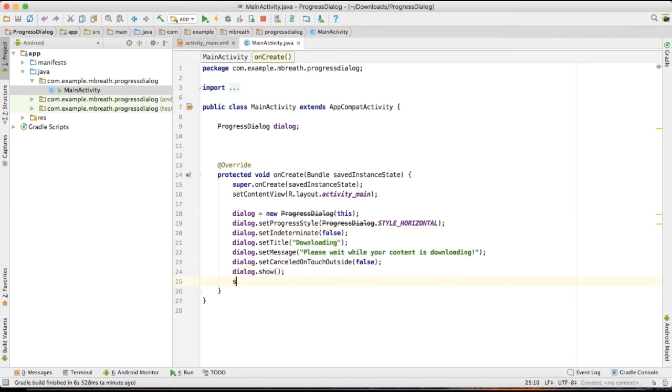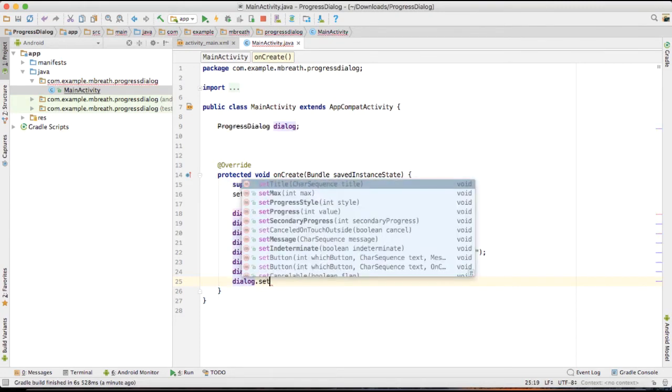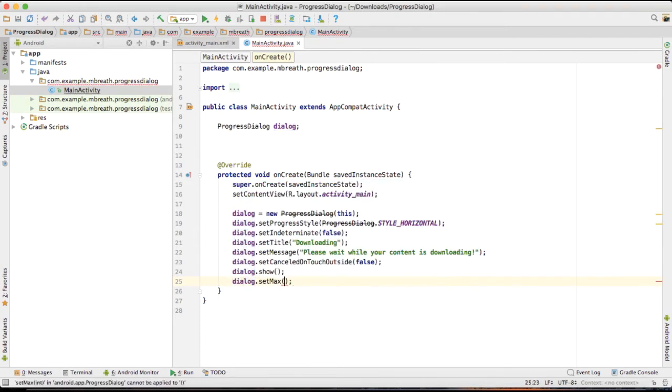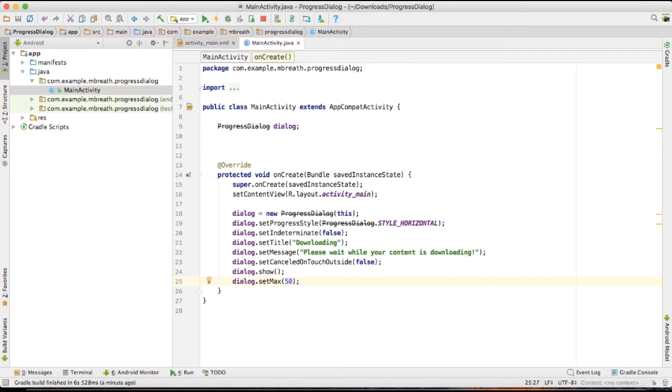And I am going to set the maximum of this dialog. So the dialog dot set max to 50.